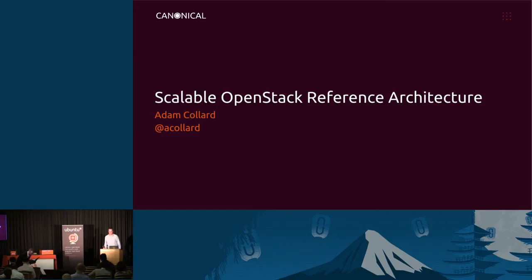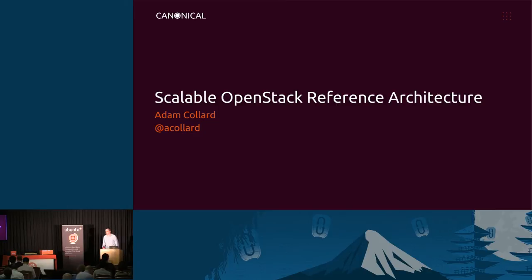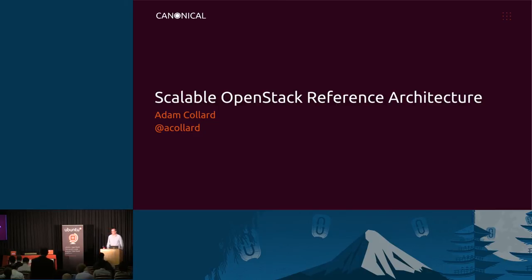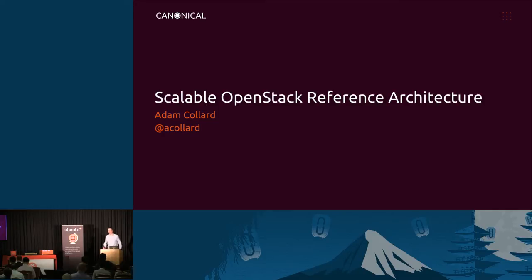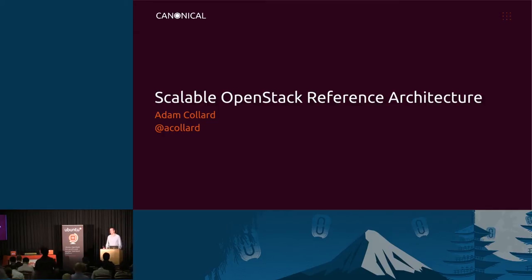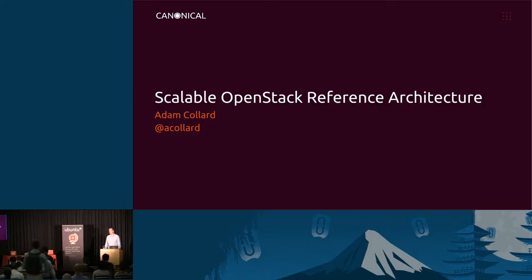Welcome, everybody. My name is Adam Collard. I work for Canonical on the Landscape team. Today, I'd like to talk to you about reference architecture for deploying OpenStack and the Autopilot, which is a feature of Landscape for deploying that reference architecture on your hardware.